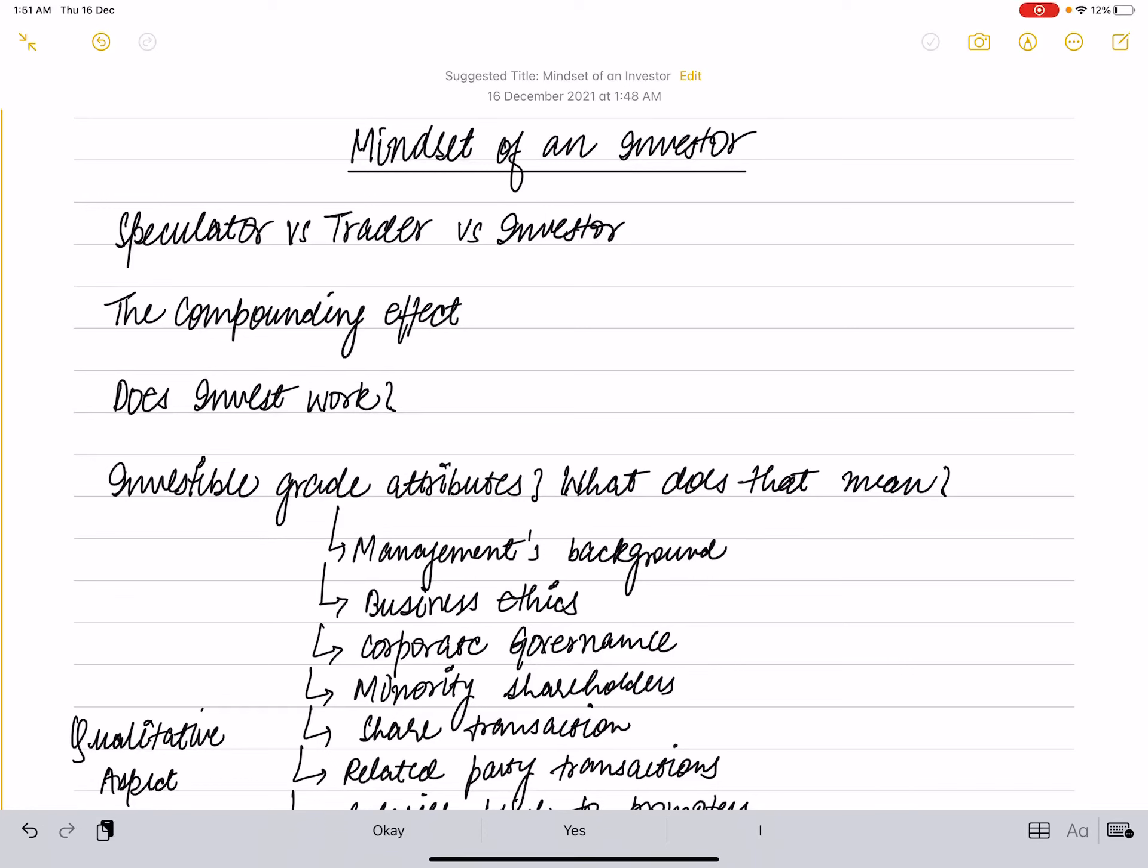Hello everyone, welcome to Finance by Vishay and Arpata. In today's video, we will see the mindset of an investor.